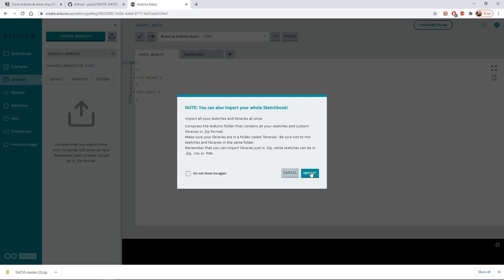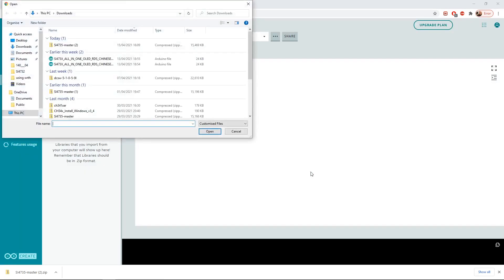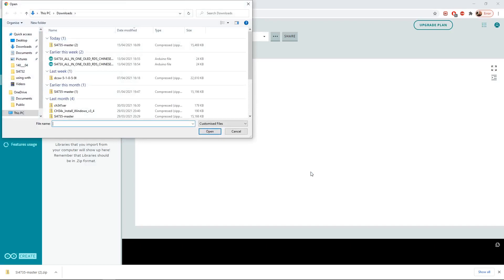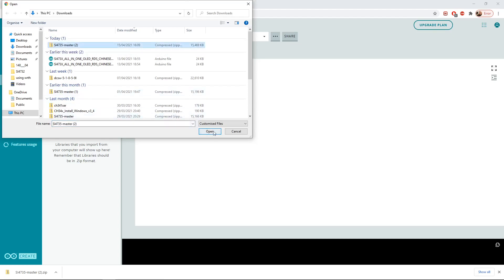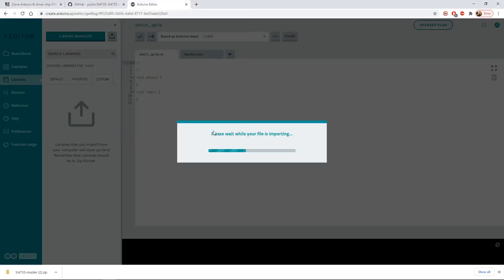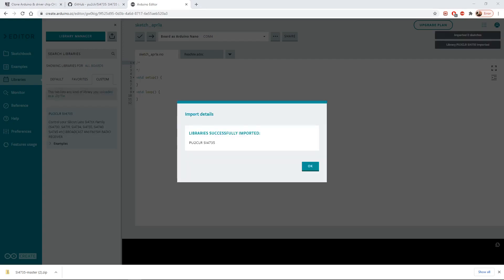We'll go to import, we'll then find the zip file that we downloaded from Ricardo's github site. There it is, SI4735 master. I'll open that. Okay, that probably took 30 seconds or so, I imagine it depends on the speed of your internet and your machine. Anyway, it's telling us we've successfully imported that library.